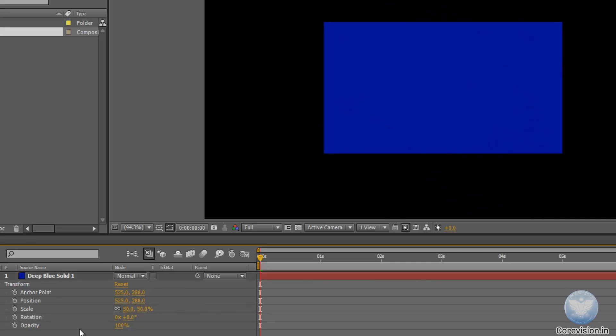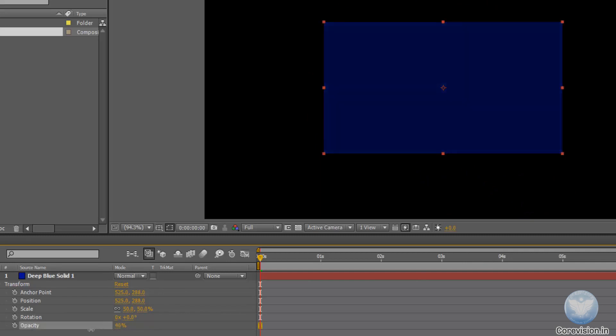And the opacity determines how opaque the object is. These are the basic properties of any object or any layer that come up.